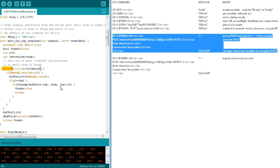If there's a match, found is set to true, and the while loop is terminated with a break command. If there's not a match, the while loop continues until a match or timeout occurs.